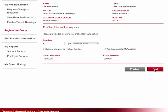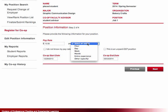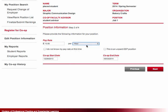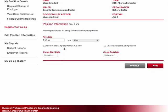After clicking next, you will be asked for additional position information, your starting salary, and your position start and end dates. You can complete your co-op registration if you do not know your salary at this time, but will be asked to enter the information later. If your start and end dates have not been firmly established with your employer, this is an excellent opportunity to ask and let them know that it is required information for your registration.